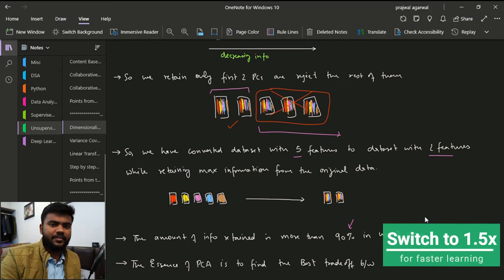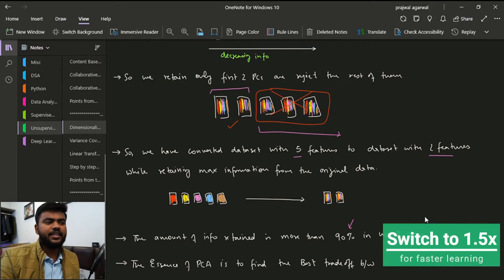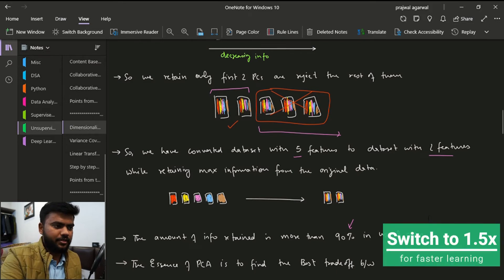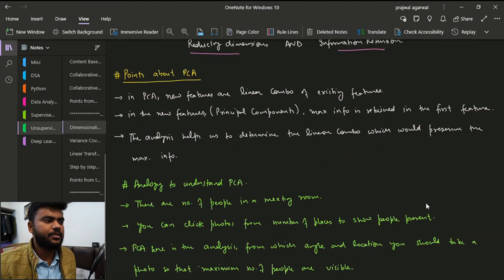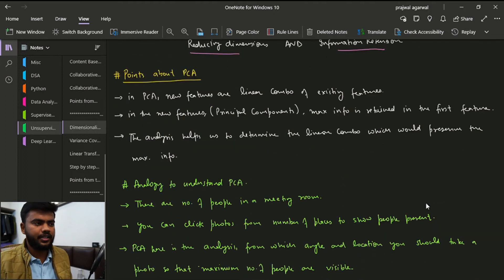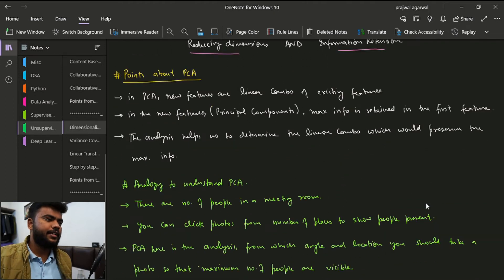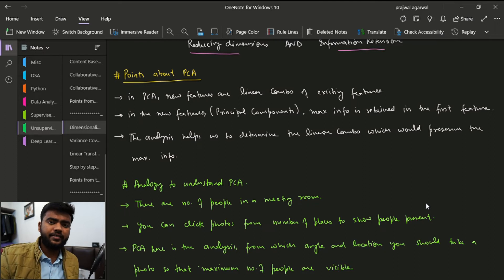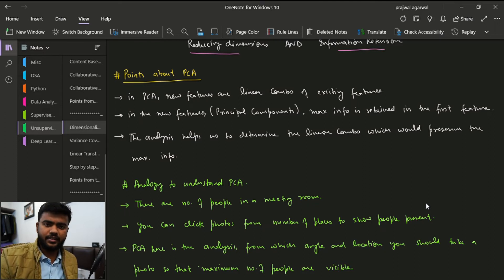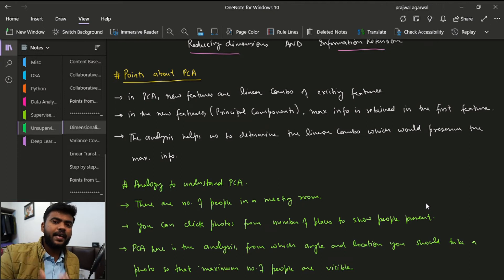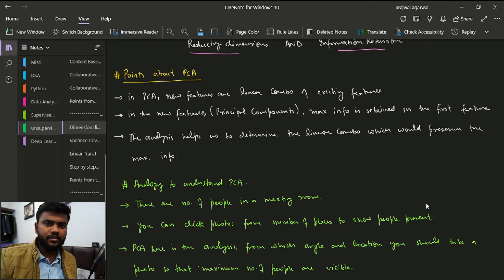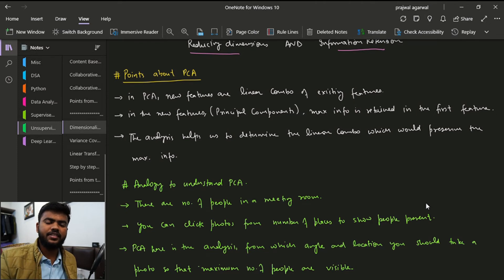Let's discuss some key points about Principal Component Analysis. First, the new features created are linear combinations of the existing features. Second, the maximum information about the entire dataset is retained in the first principal component itself.